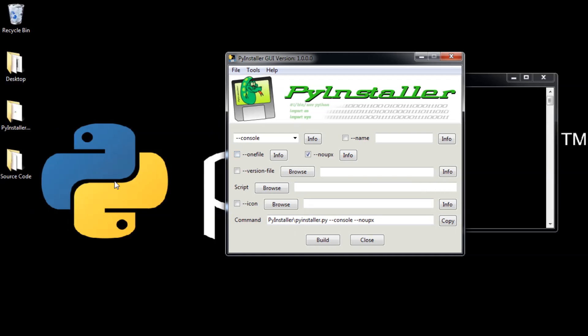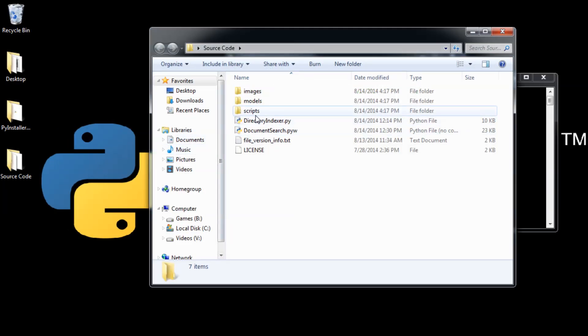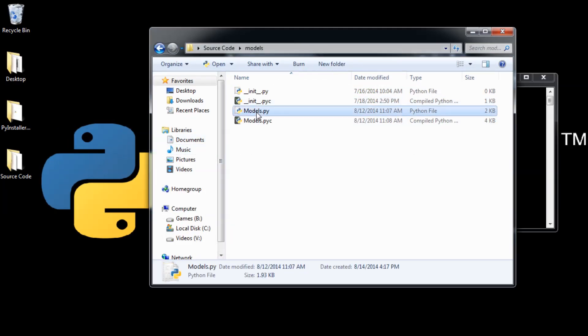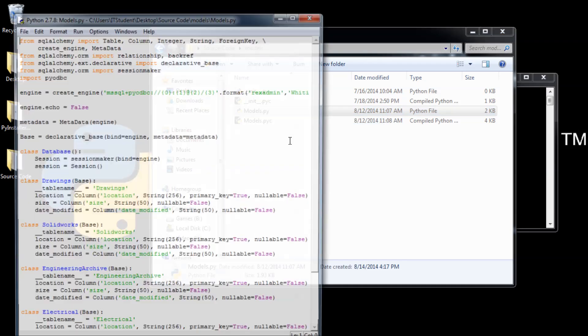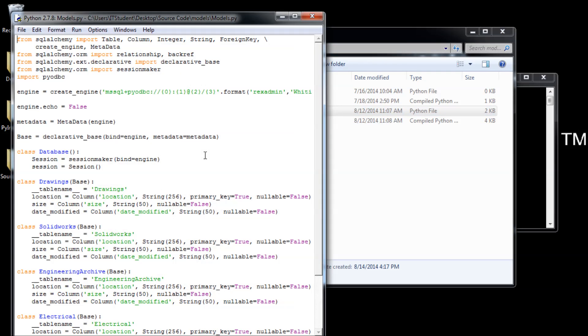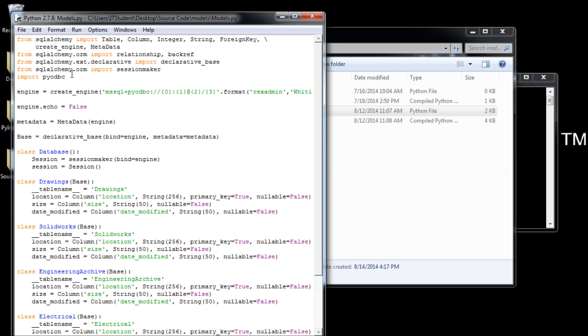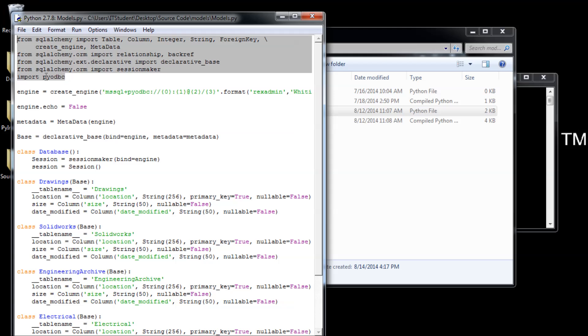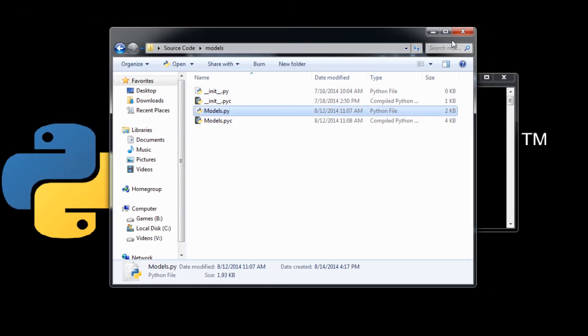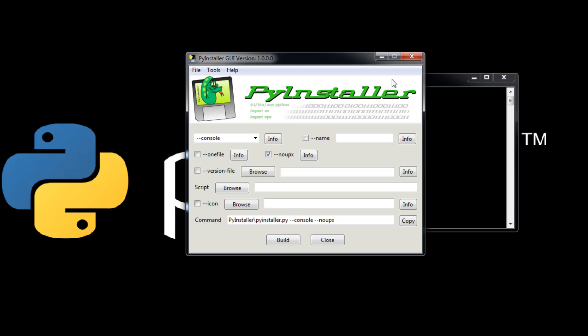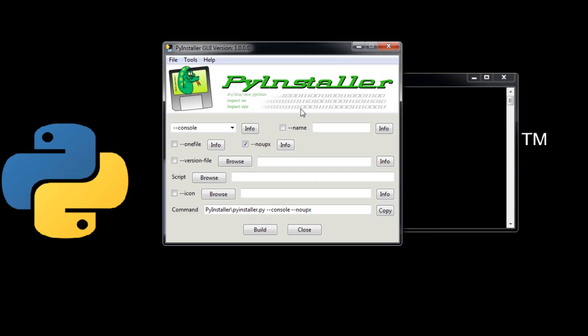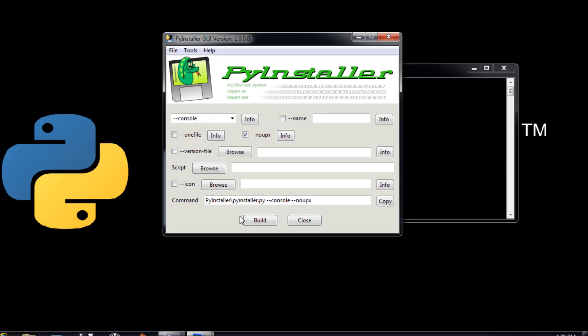The developed version works with SQLAlchemy. For example, if we go to models here, we see that we have SQLAlchemy. Now when you are making that executable, if you don't import PyODBC it's going to give you an error, probably an import error. So you have to also import PyODBC with SQLAlchemy, these two together. This way it's going to work with PyInstaller developed version.